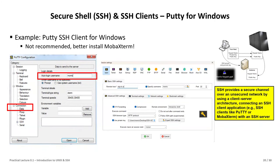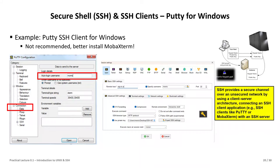The public key is loaded on the system and people will know that with your username you have a certain public key. The public key you can give away — you can give it to administrators, you can give it to everyone requesting it for remote machine access. However, and this is very important, the private key should never leave your system. Your own laptop or desktop machine should be the only one that has the private key. Never give your private key away.